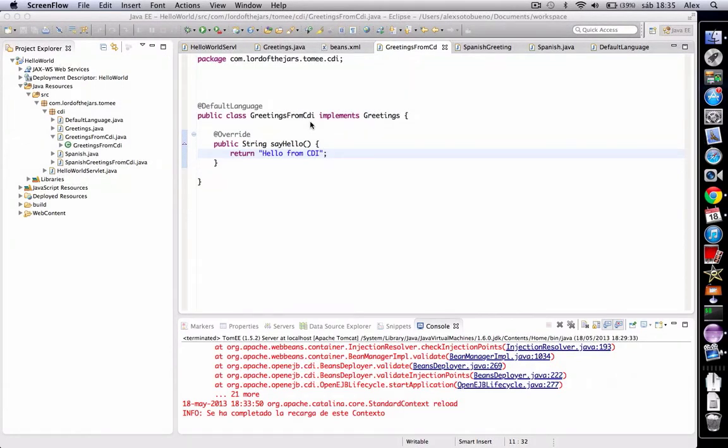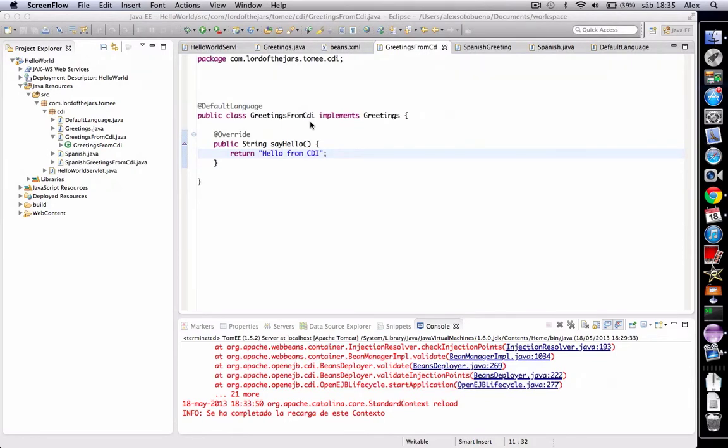In this video, we're going to see how to modify the creation of objects required by injection. If the CDI container needs to instantiate a new instance, it will typically call the object constructor. However, it's possible to change that and modify the creation of new instances with producer methods.